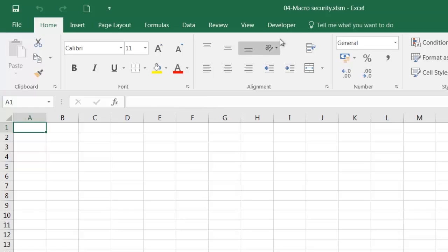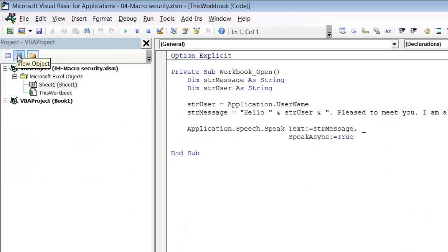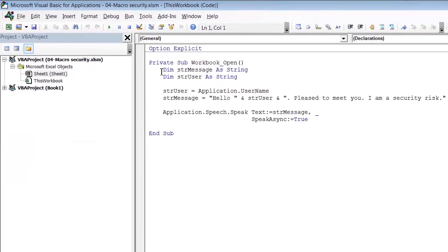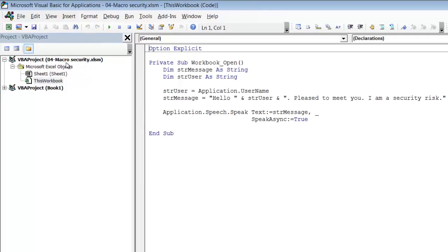And if I go into the Developer tab, click on Visual Basic, here you can see the code that is actually doing this. If you don't see this code, by the way, simply double-click on the icon marked this workbook within 04 Macro Security. And this is an example of code which executes automatically when a workbook is open.